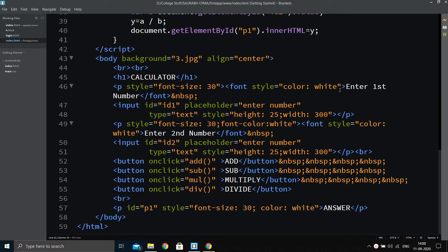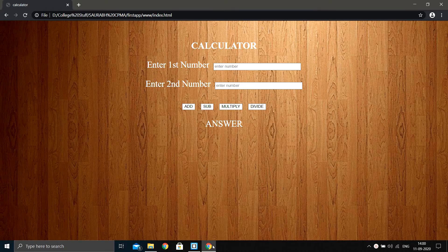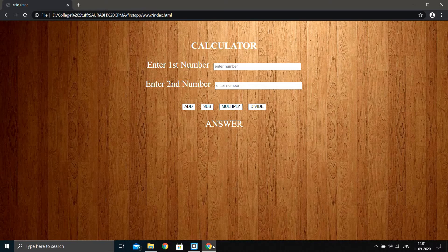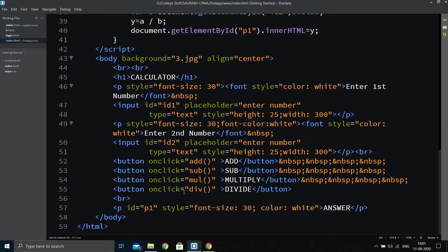Today we are going to build our first app — a basic calculator. It has a heading, two text boxes labeled 'Enter First Number' and 'Enter Second Number'. The user enters two numbers and clicks one of four buttons to add, subtract, multiply, or divide them. The answer is displayed below the buttons using innerHTML.